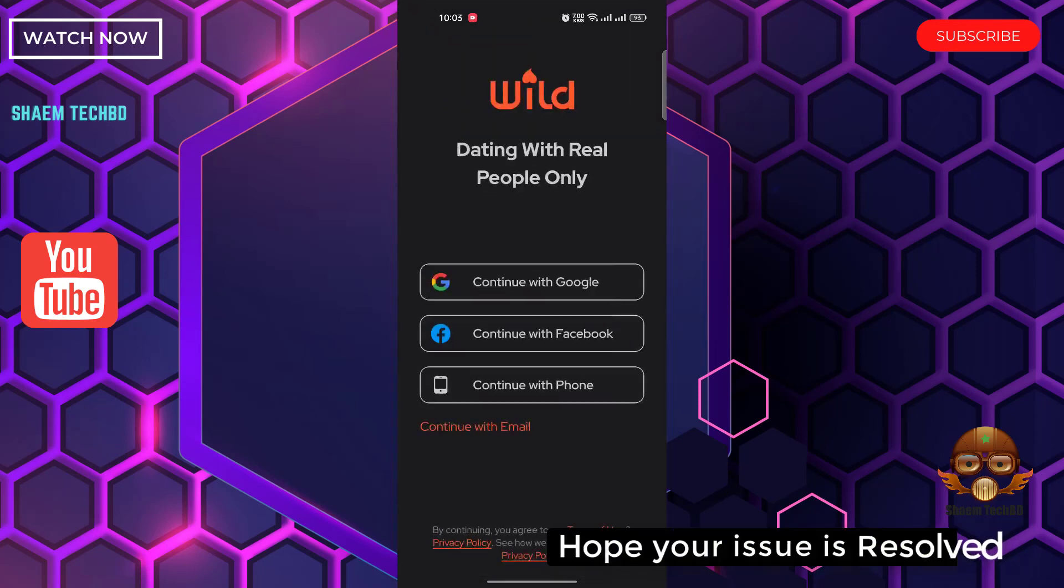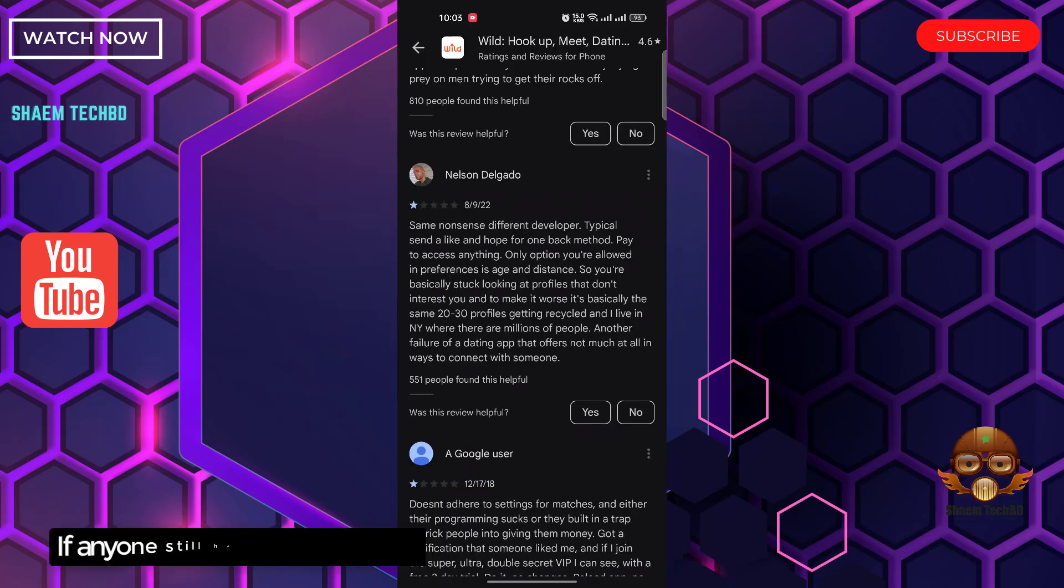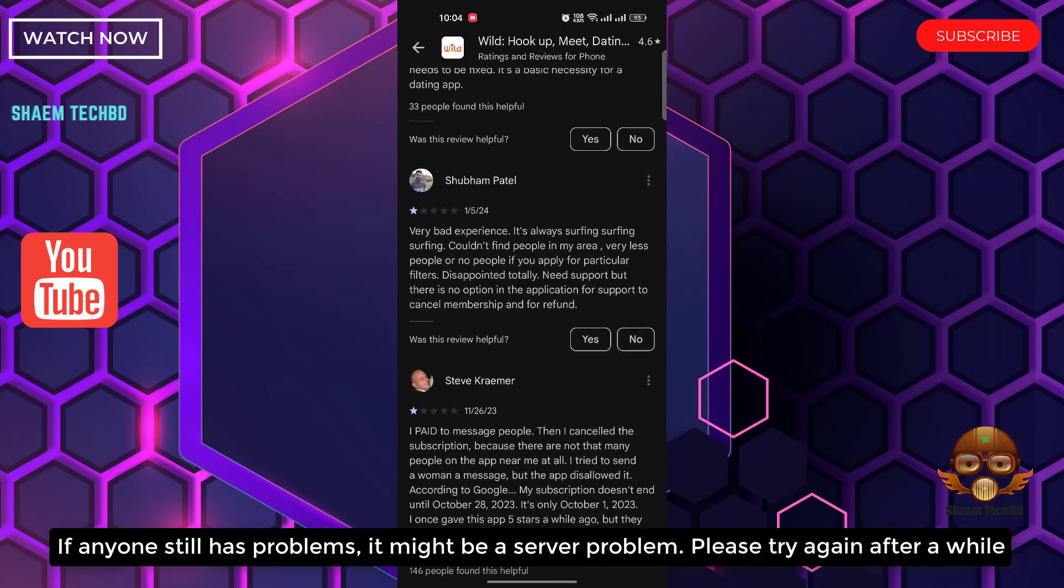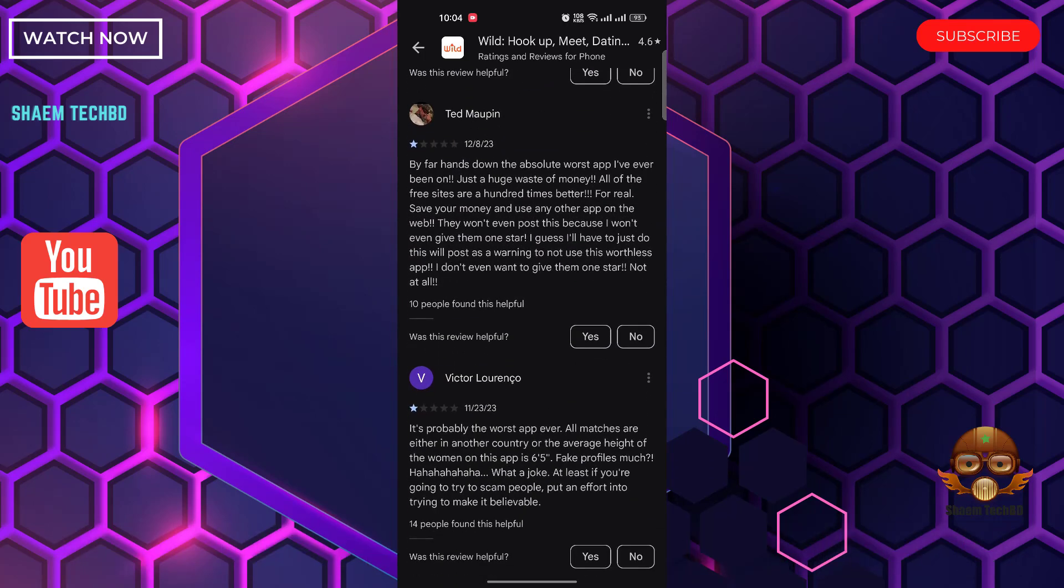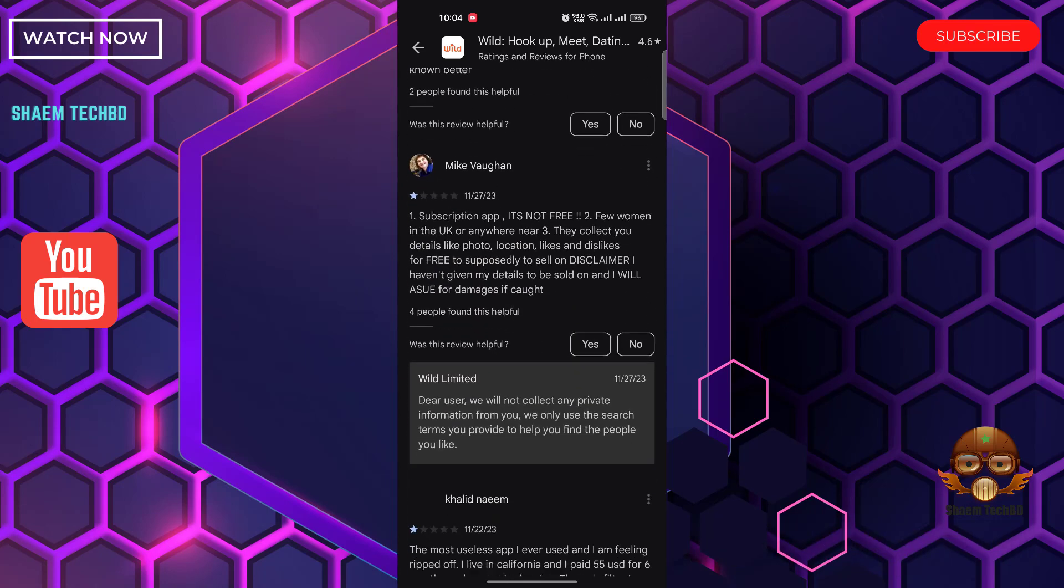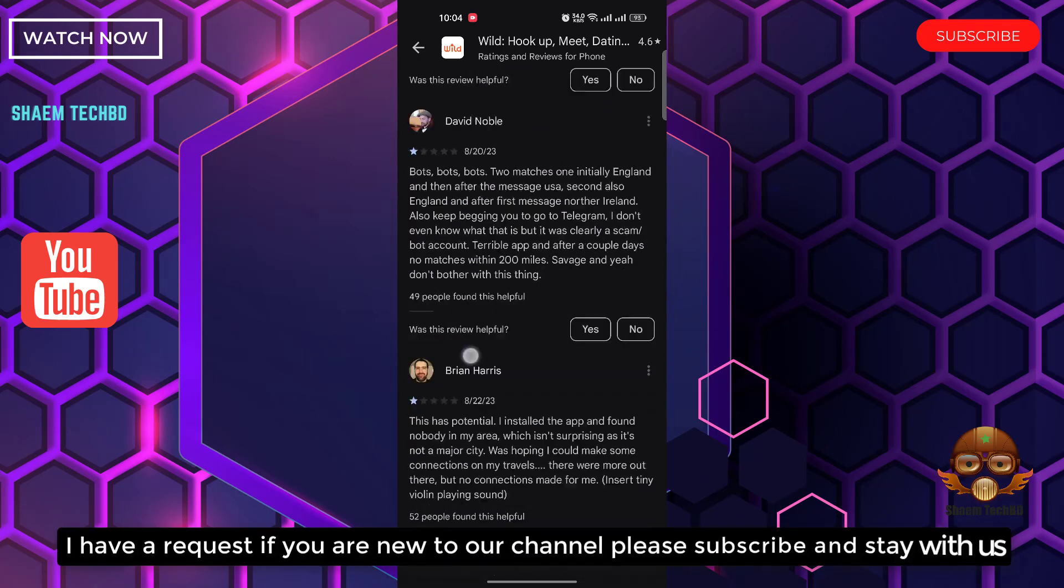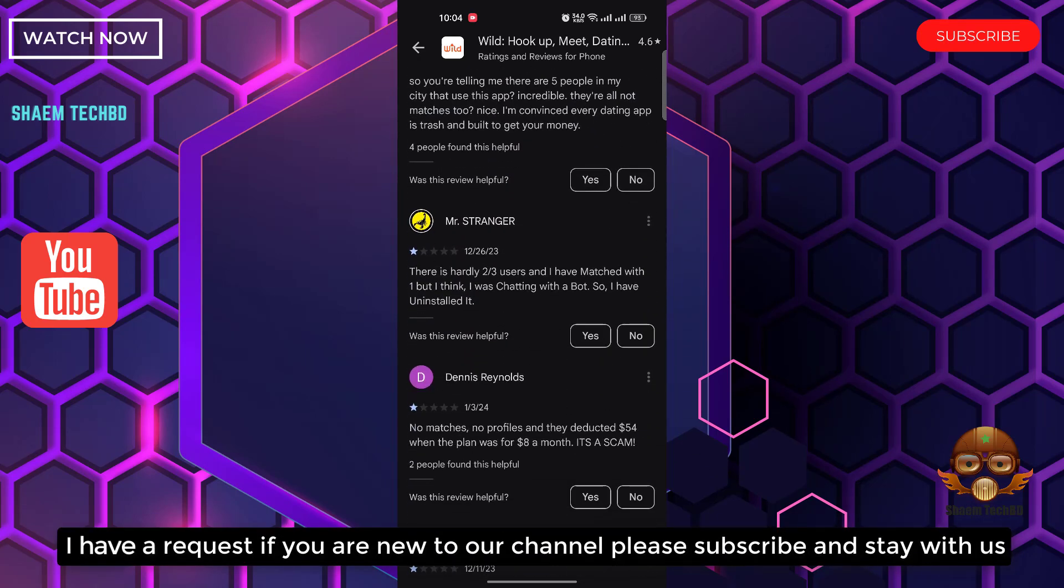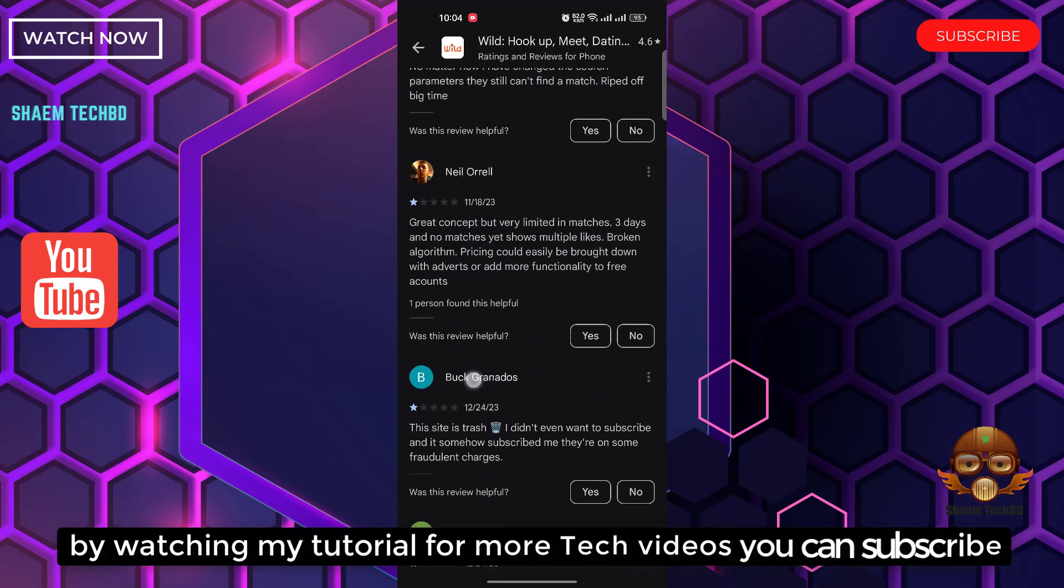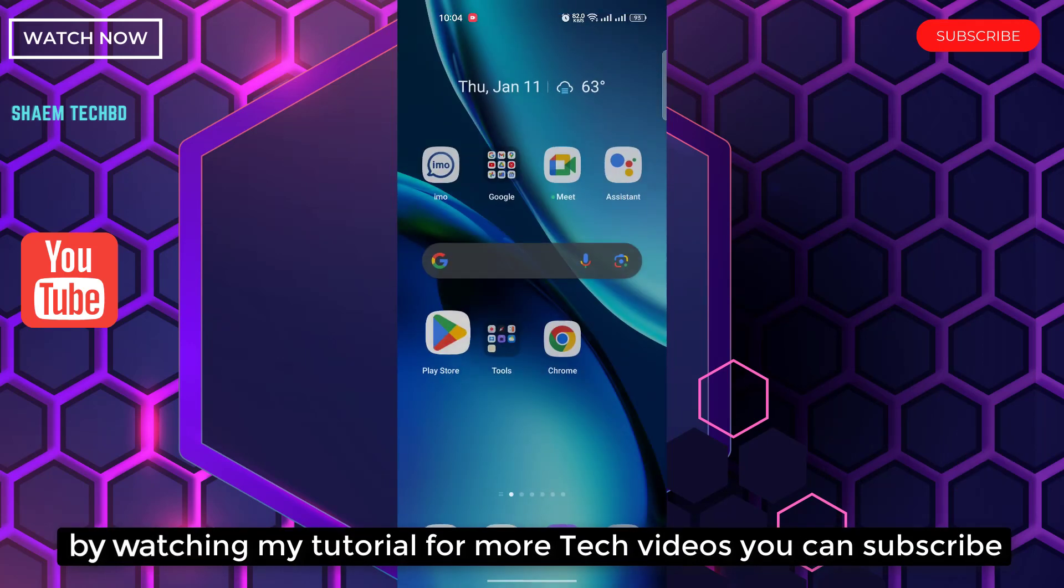Hope your issue is resolved. If anyone still has a problem, it might be a server problem. Please try again after a while. Hope you understand. I have a request: if you're new to the channel, please subscribe and stay with us for more tech videos.